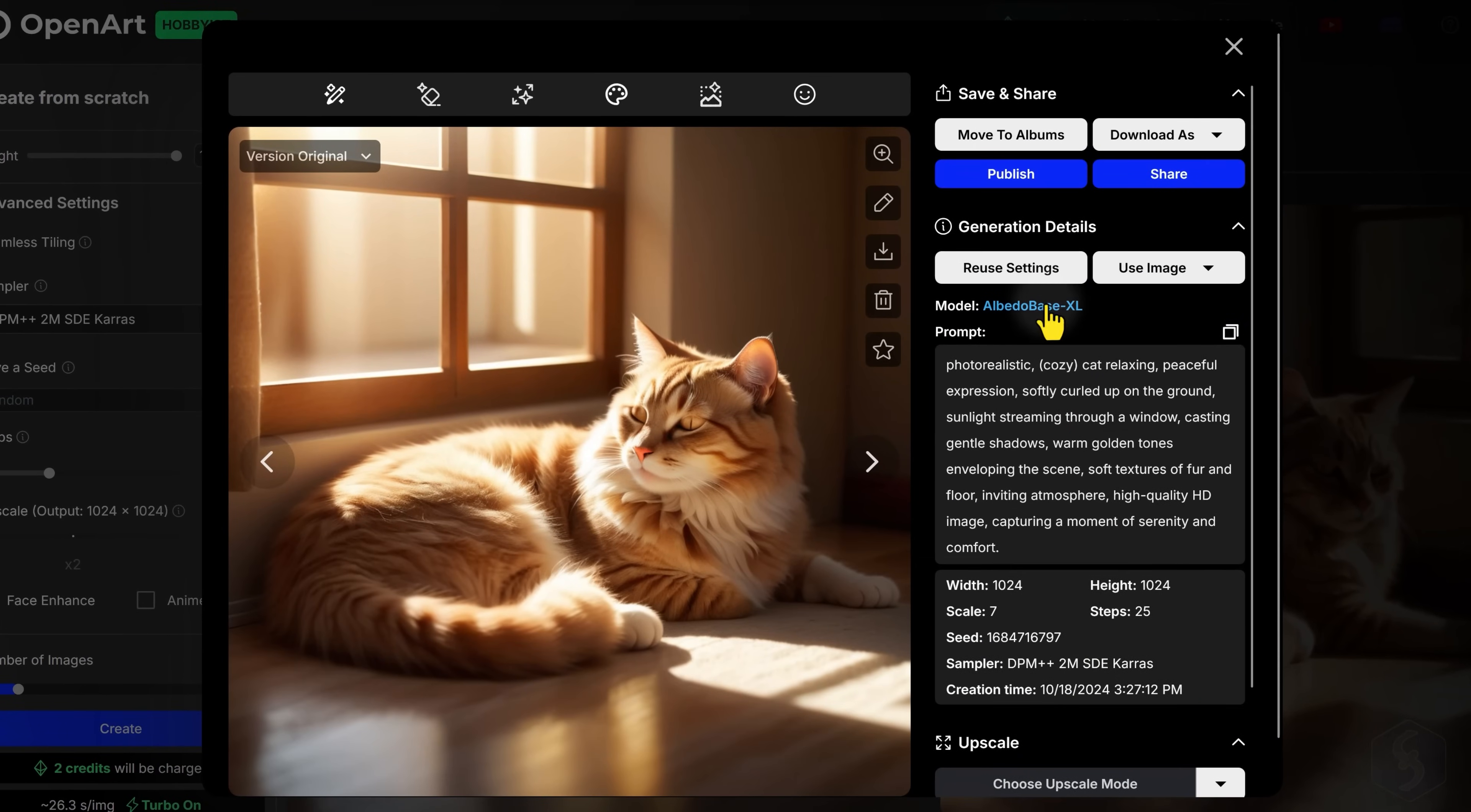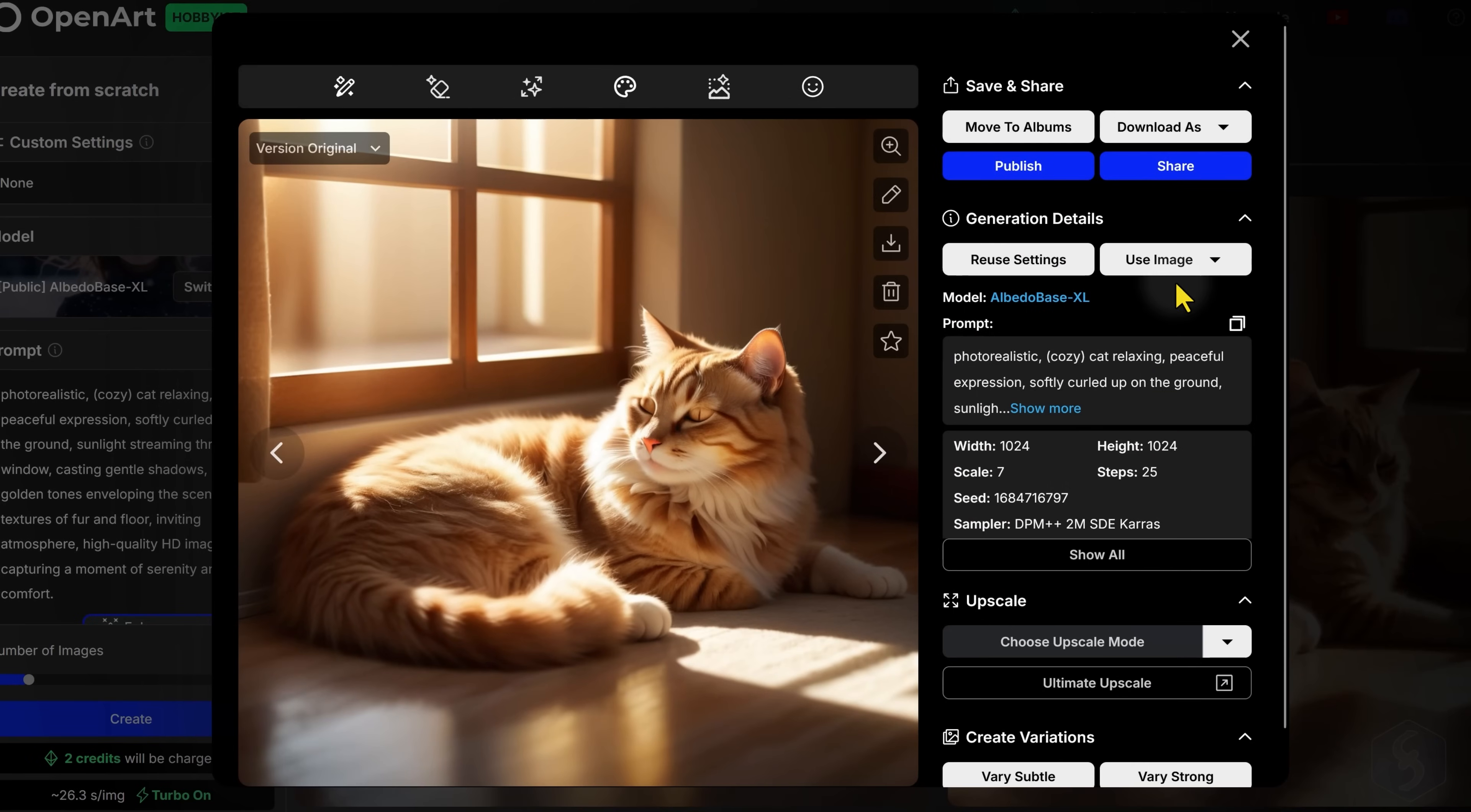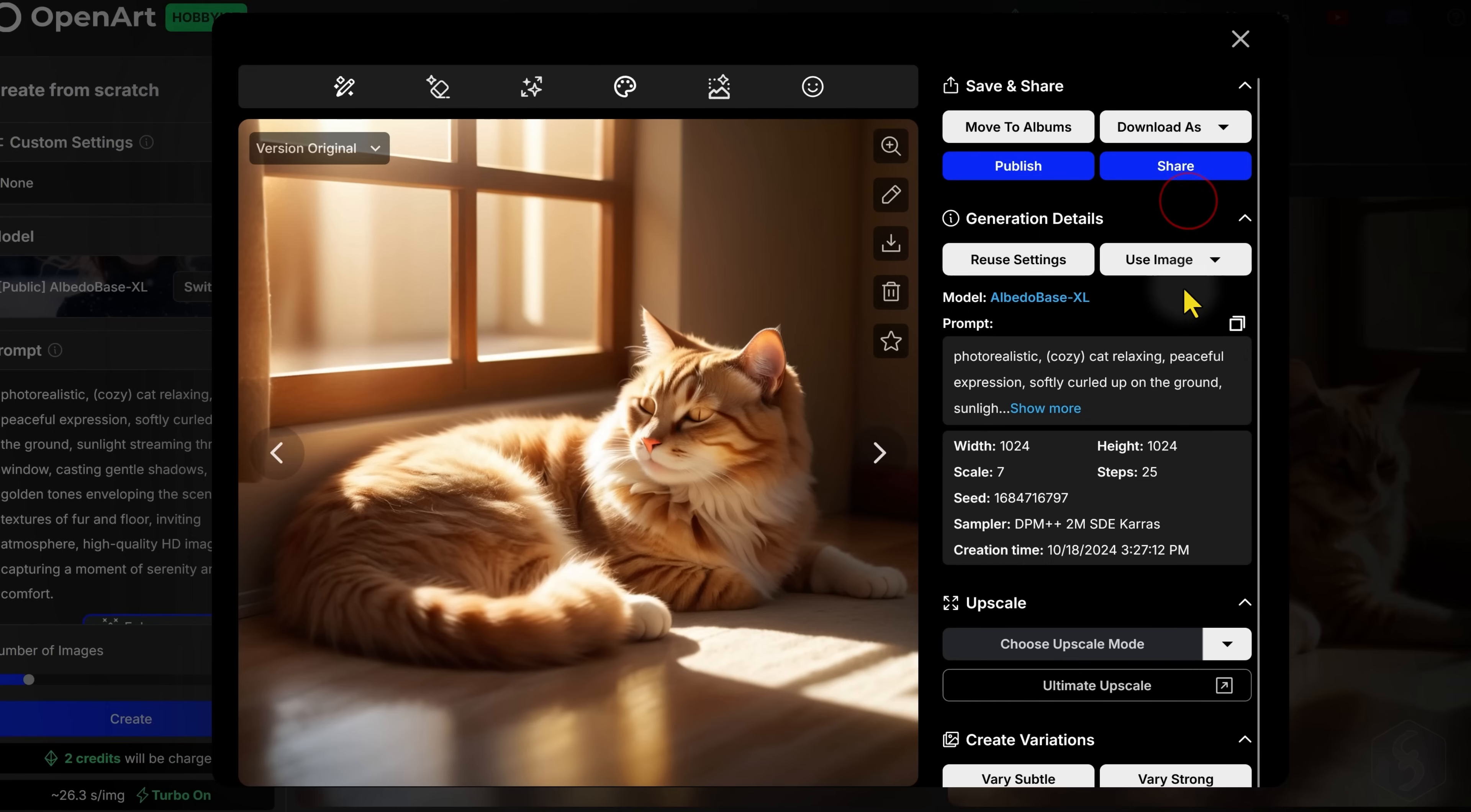You can click on Reuse Settings to generate other images with the same identical options, or go to Use Image to take the current image as reference for other generations, by taking its content entirely, its style, or its subject.